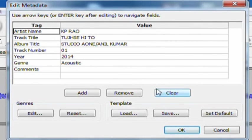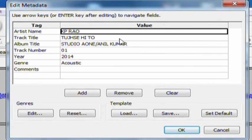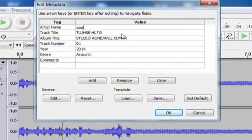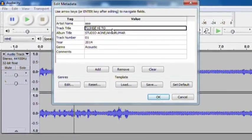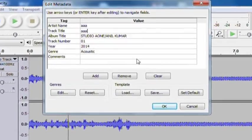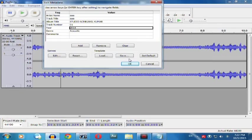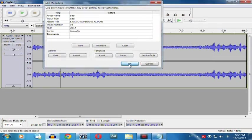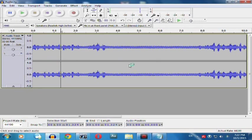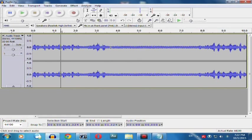Another window will appear to edit the data. You can change the artist name, track title, album title, track number, year, genre, and hit OK. Now your recording is saved to your desired location in your PC.